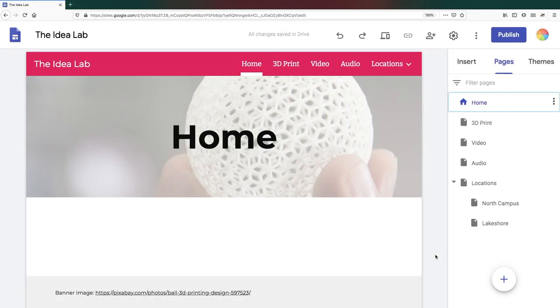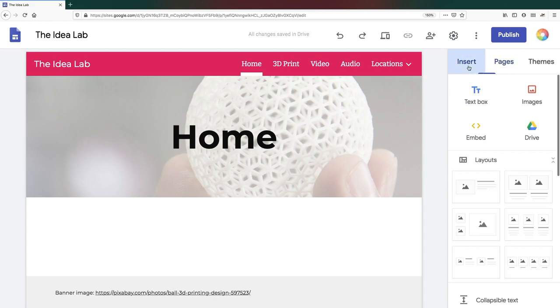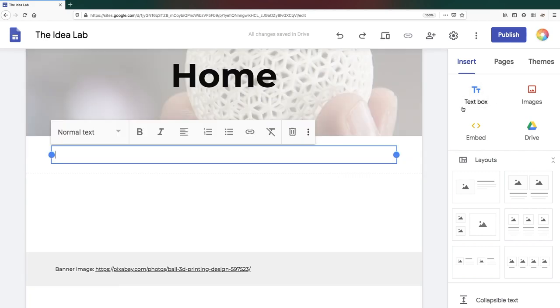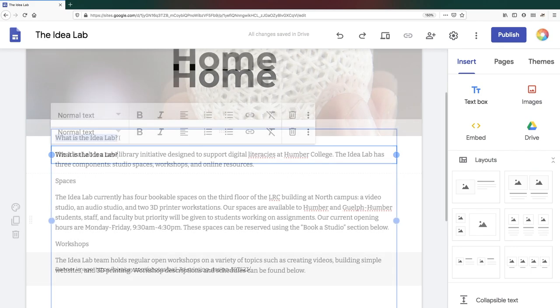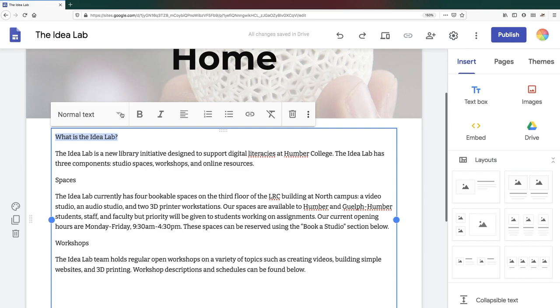To add text to a page, go to the insert tab and click on text box. This adds a new content area to your page. Start typing your text. Once the text is entered, you can format it as a title, a heading, a subheading, normal text, or small text.